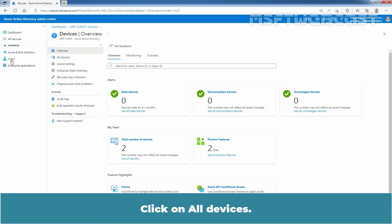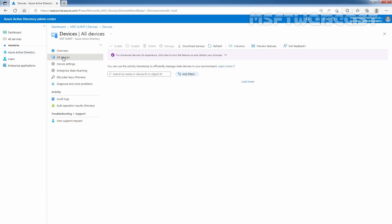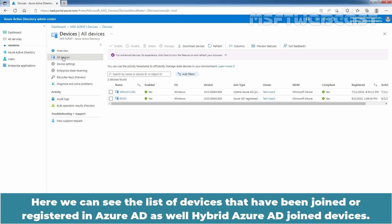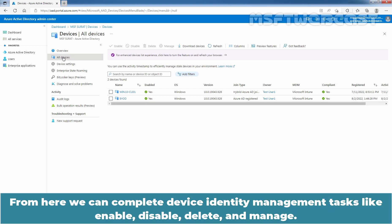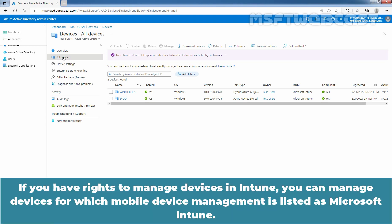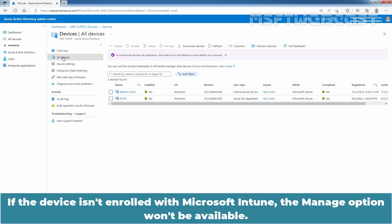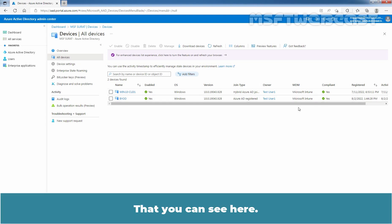Click on All Devices. Here, we can see the list of devices that have been joined or registered in Azure AD as well as hybrid Azure AD joined devices. From here, we can complete Device Identity Management tasks like Enable, Disable, Delete and Manage. If you have rights to manage devices in Intune, you can manage devices for which mobile device management is listed as Microsoft Intune. If the device isn't enrolled with Microsoft Intune, the manage option won't be available.